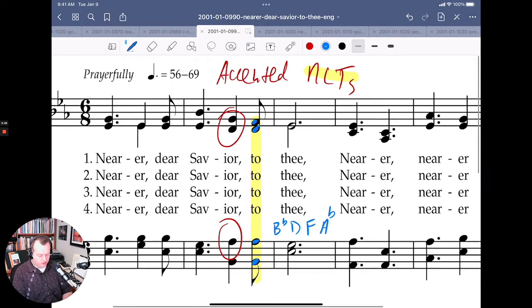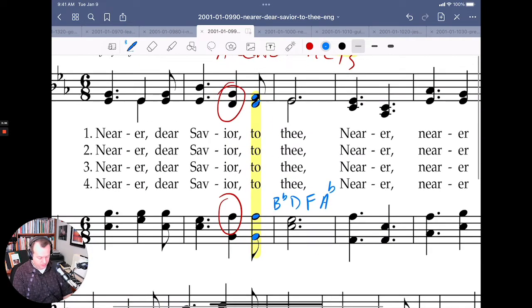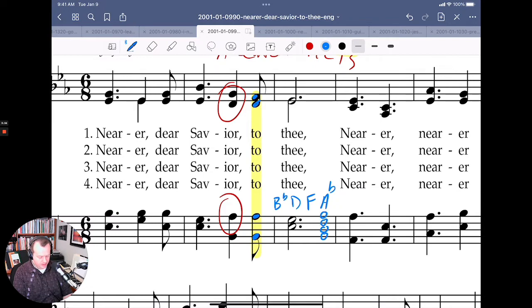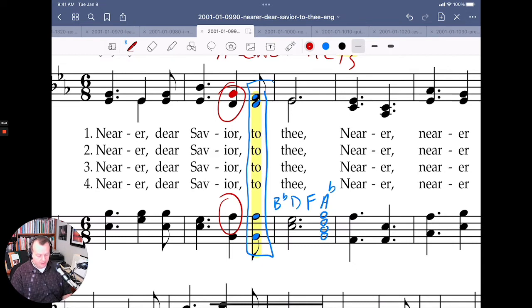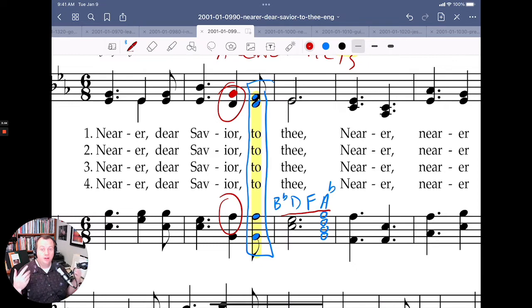If we put them in snowman form — which is if you just write them up on the staff like this — it looks like that. It's voiced as SATB with a different order, but it's the same chord. But on the beat before, there's one note different: this G does not fit the B-flat, D, F, A-flat chord. It's a non-chord tone — an embellishing tone.